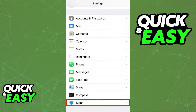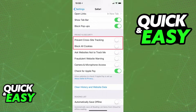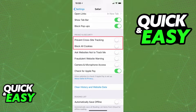First, if you are on iOS 11, open up your Settings menu and scroll down until you find Safari. Click on Safari, and then under Privacy and Security, make sure both 'Prevent Cross-Site Tracking' and 'Block All Cookies' are unticked.